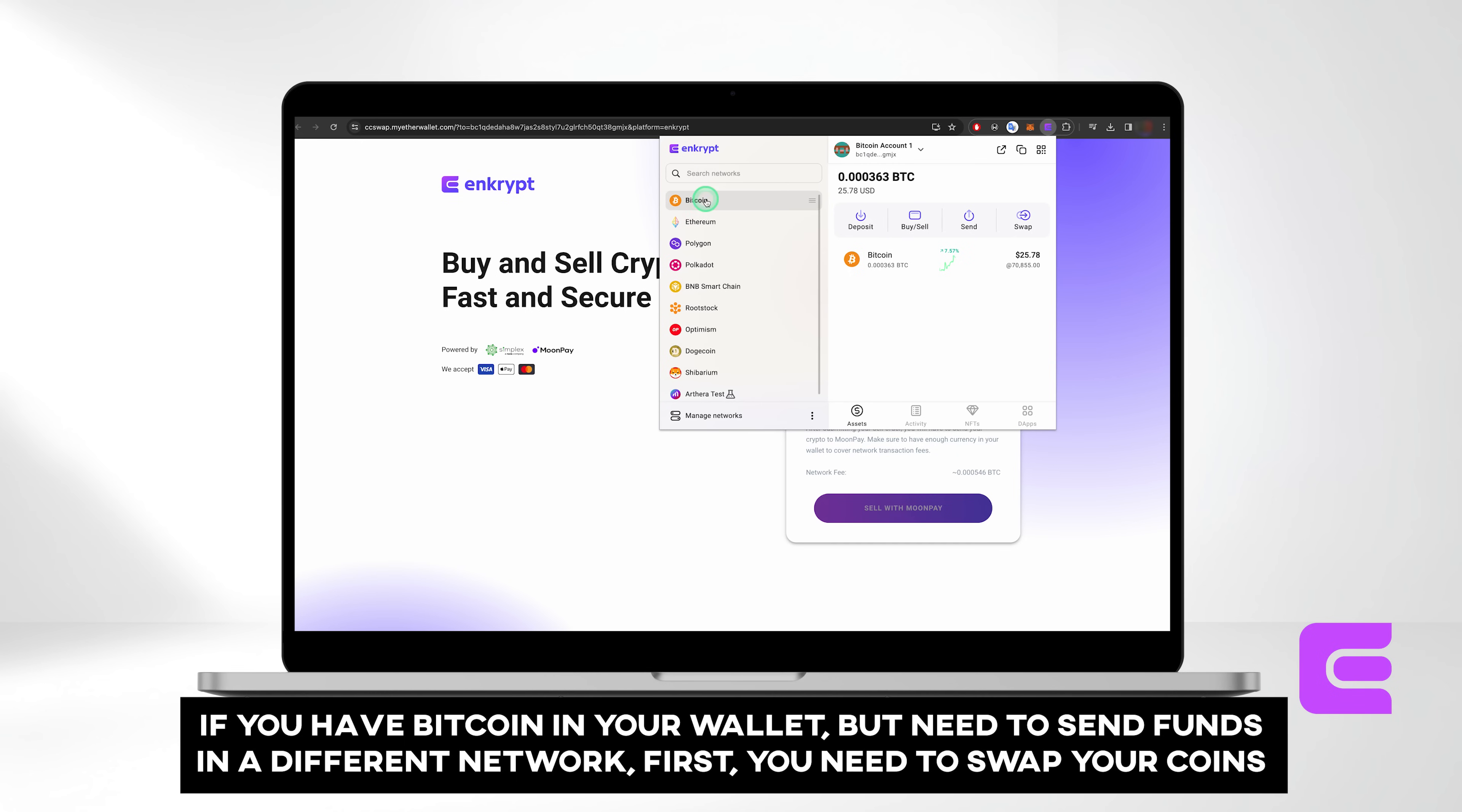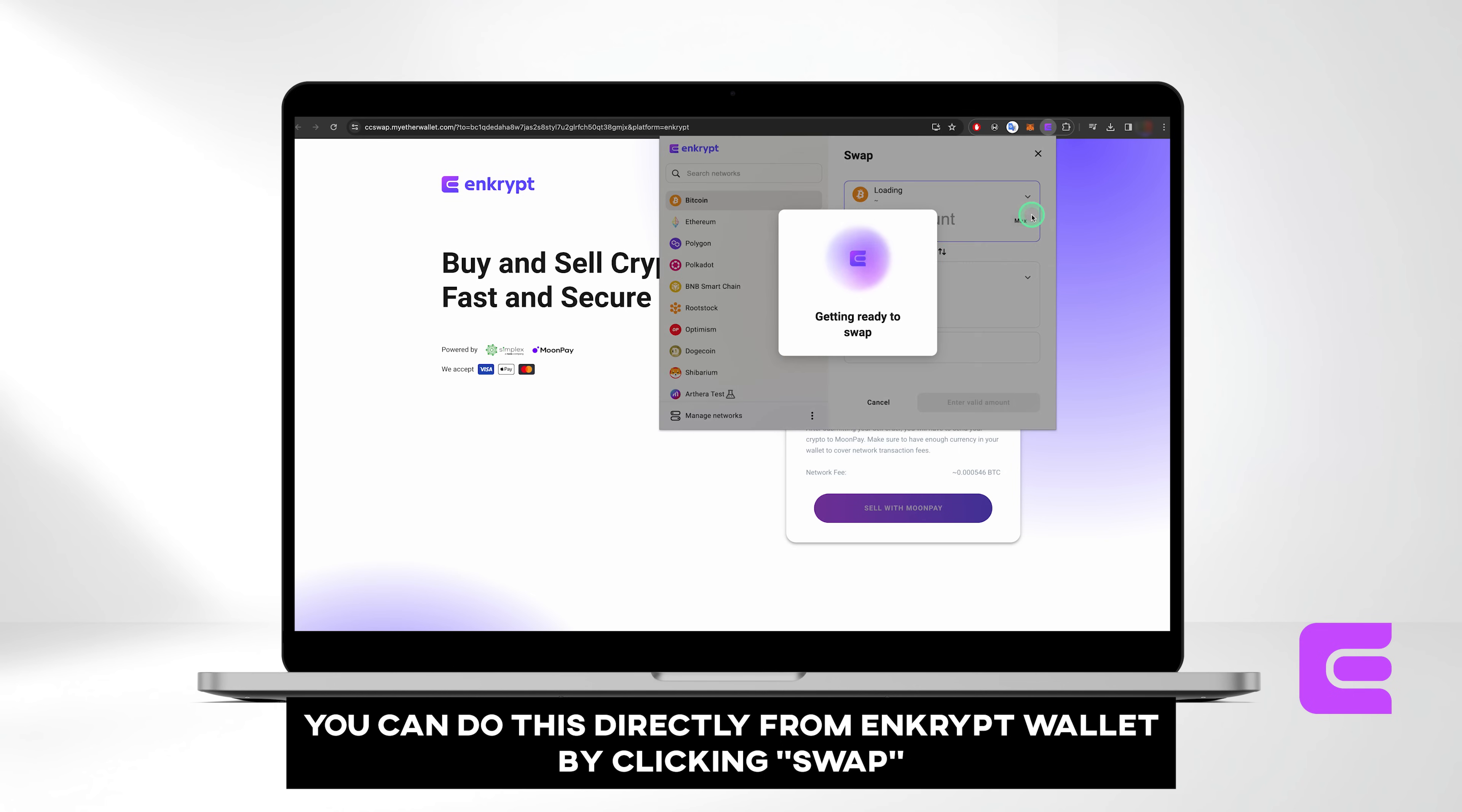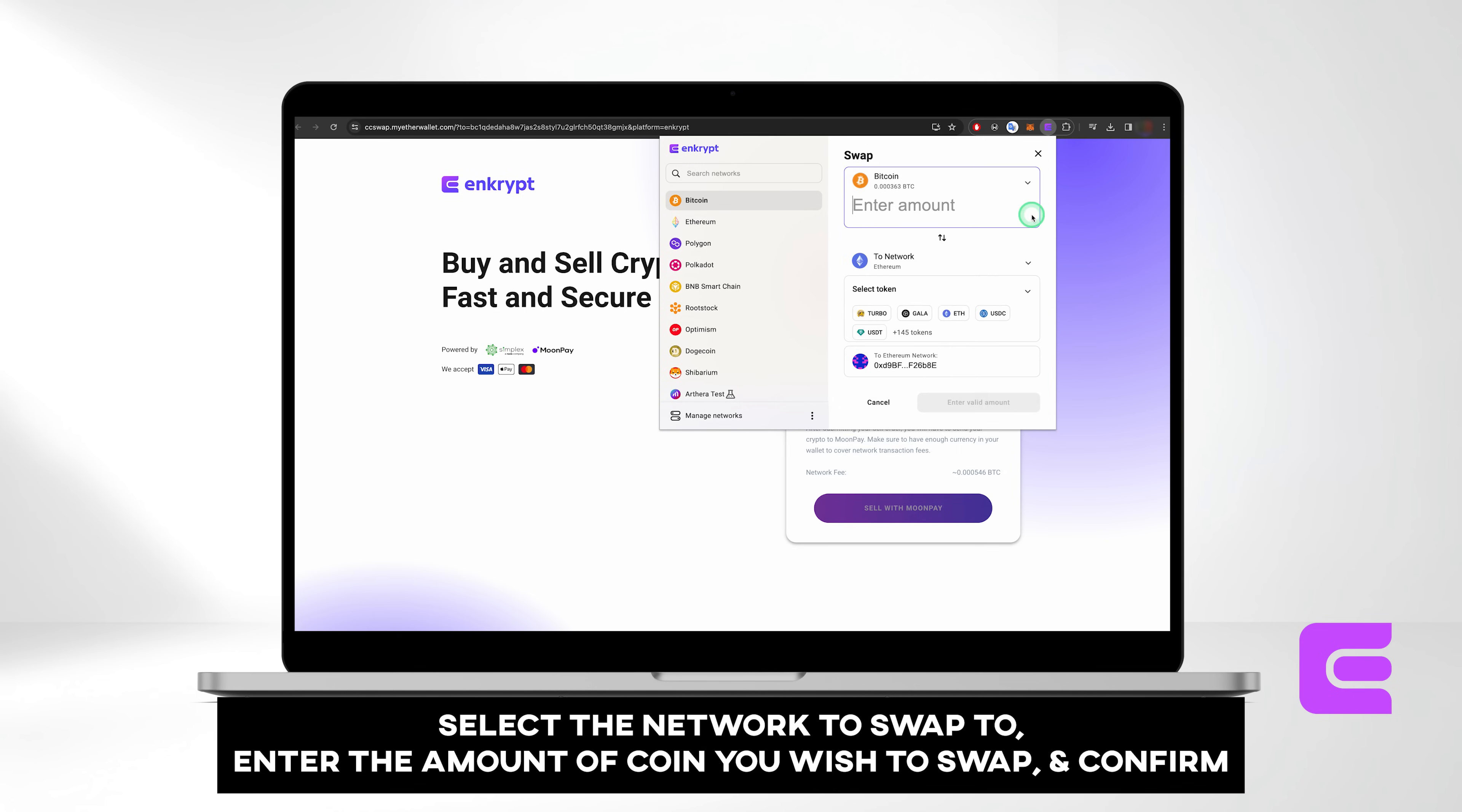Another set of actions you can perform are Send and Swap. Let's say you have Bitcoin in your wallet, but you need to send someone a transaction in a different network, such as BNB. First, you'll need to swap your Bitcoin for BNB, and you can do this directly from Enkrypt Wallet. Simply click on Swap. Select the network to swap to, in this case BNB. Enter the amount of coin you wish to swap, and confirm.